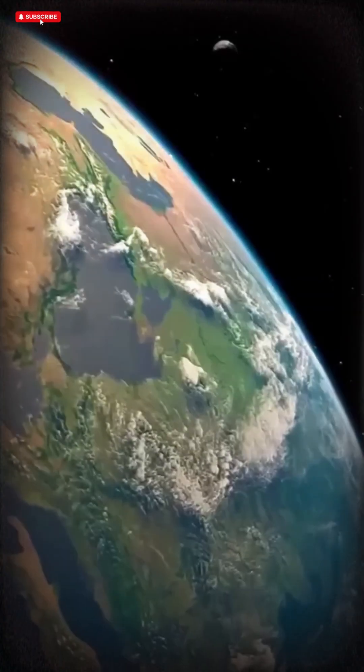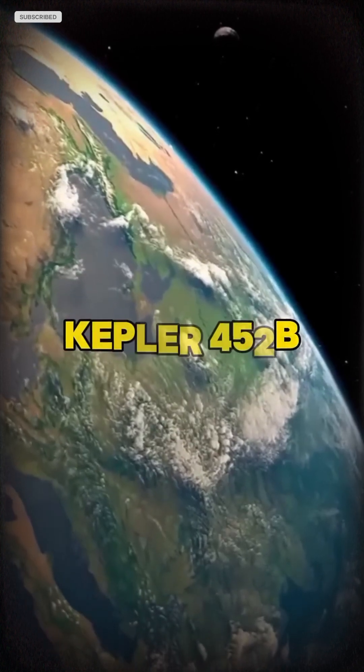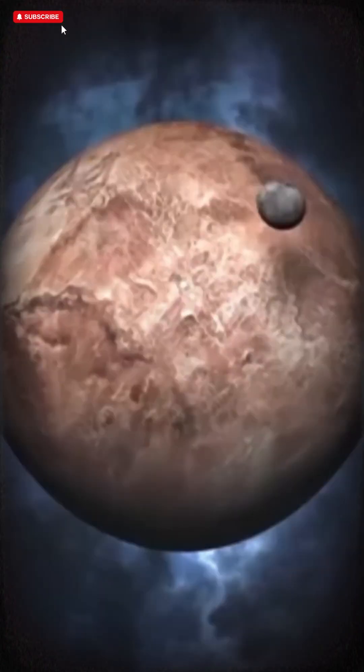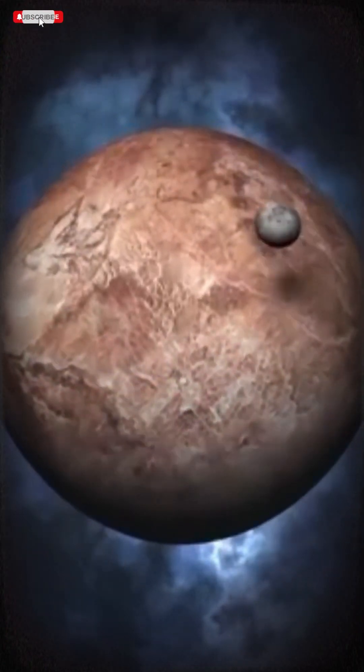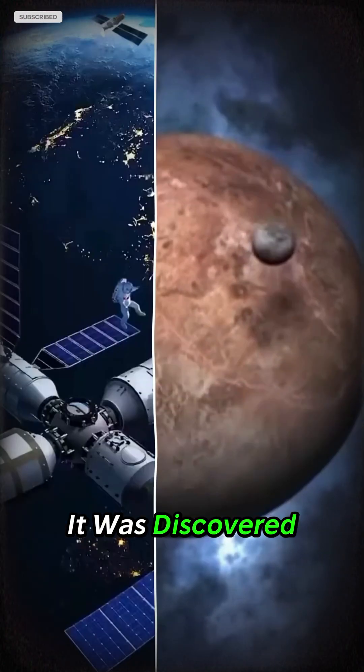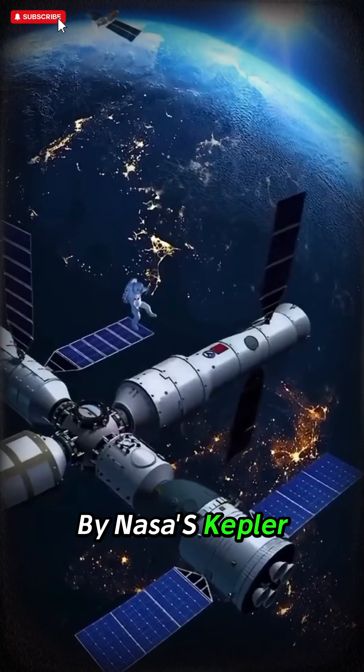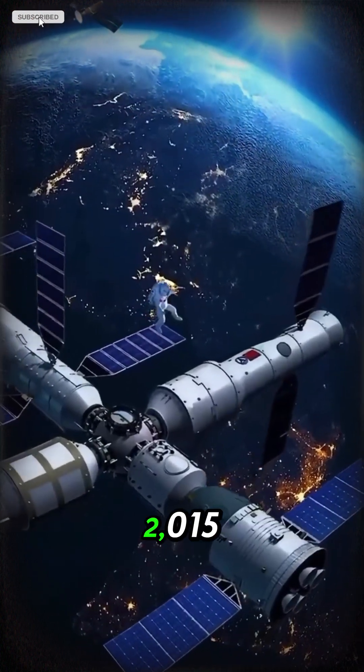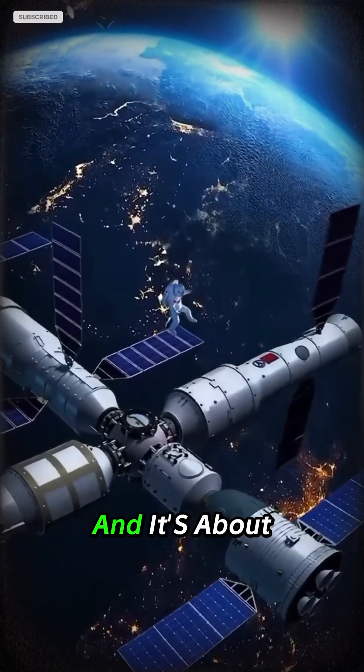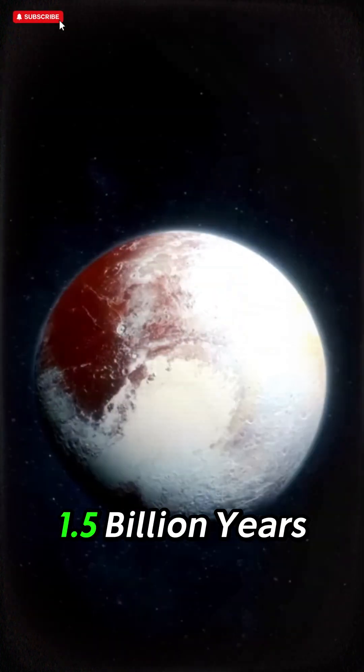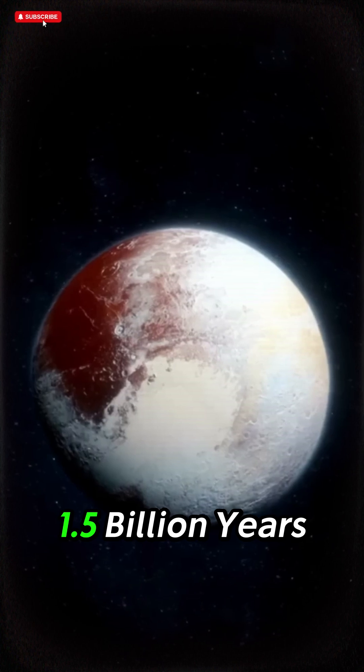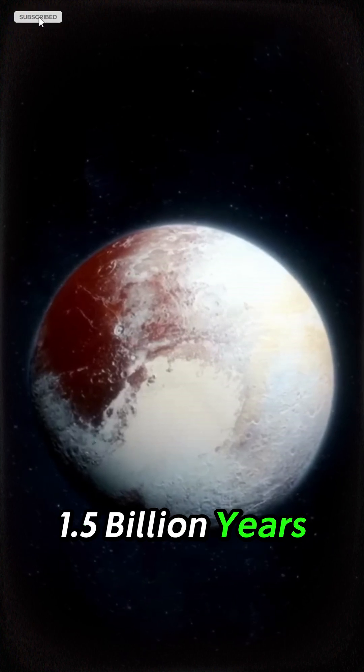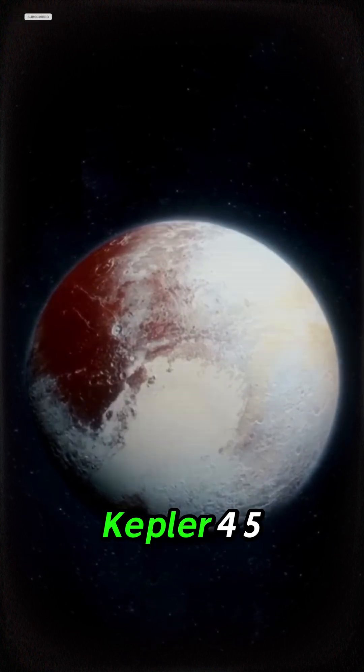Its name is Kepler-452b, and it's 60% larger than Earth. It was discovered by NASA's Kepler Space Telescope in 2015, and it's about 1.5 billion years older than our Earth.